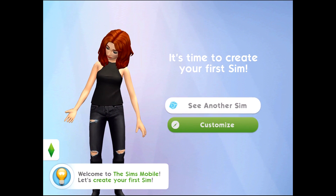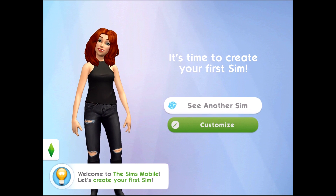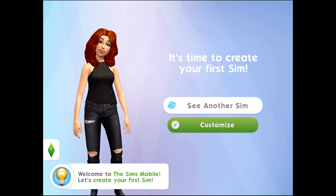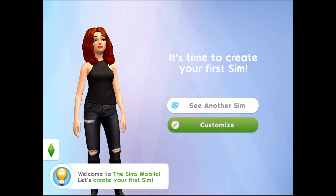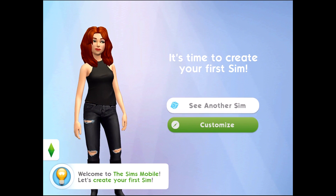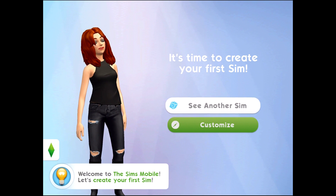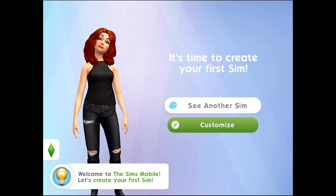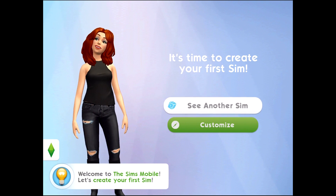Welcome to The Sims Mobile. Let's create your first sim — we can choose to either see another sim or customize the sim that we currently have on our screen.